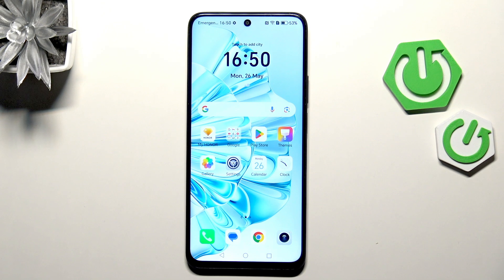Hi everyone. I've got the Honor X7C and let me share with you how to enable the developer options on this device.